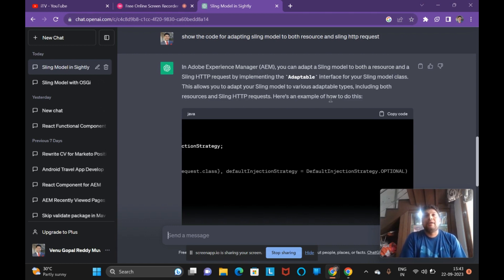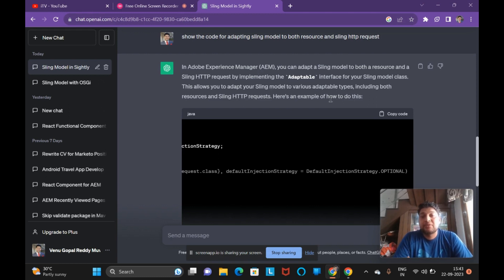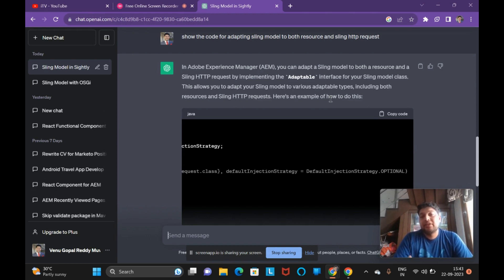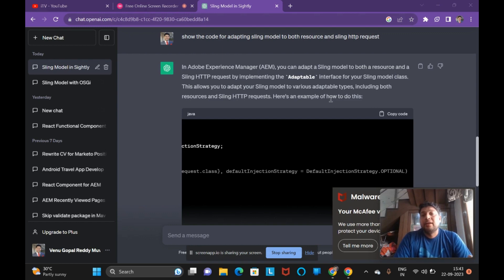In Sling Models they can also ask about the difference between @Via and ValueMapValue. @Via is used to access a property from a super resource type in a child resource type. ValueMapValue is used in Sling Models to fetch data from request parameters — when using request adaptability — into the Sling Model.